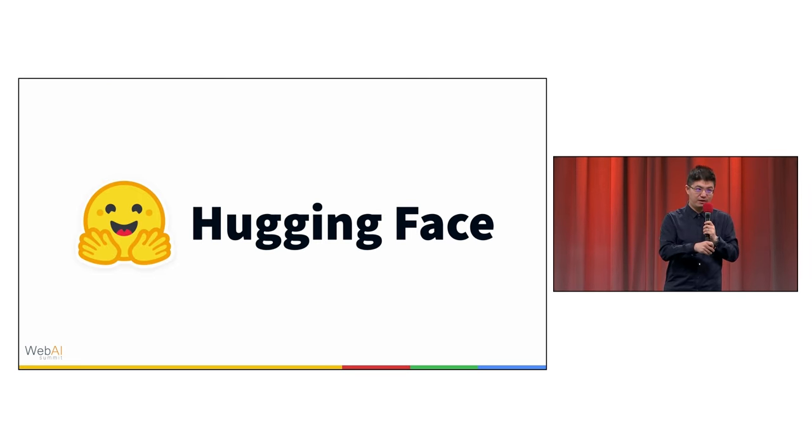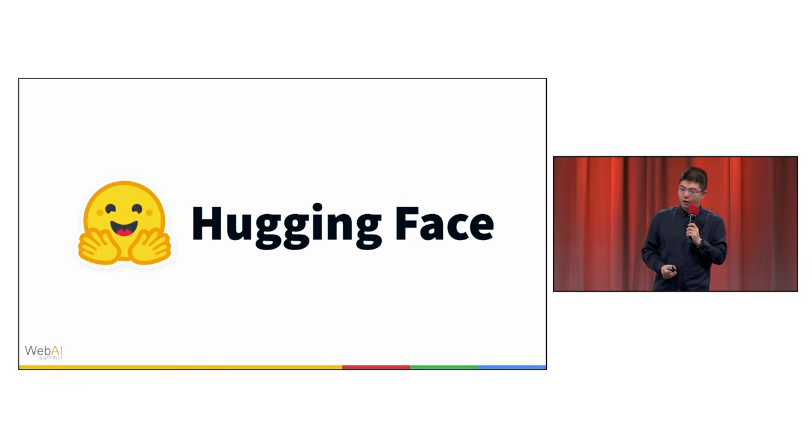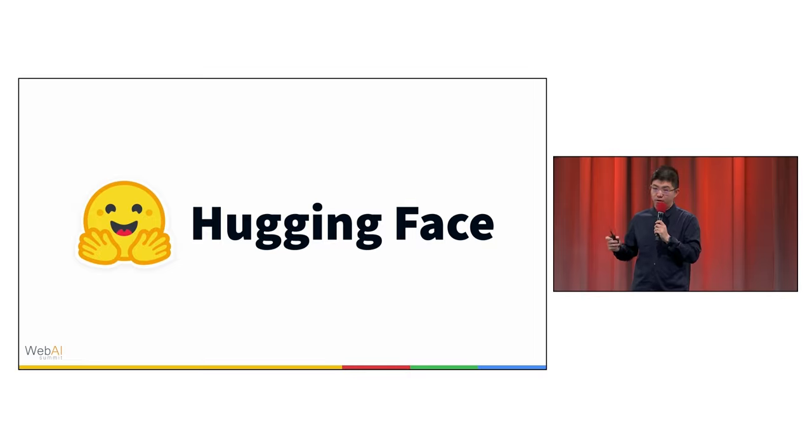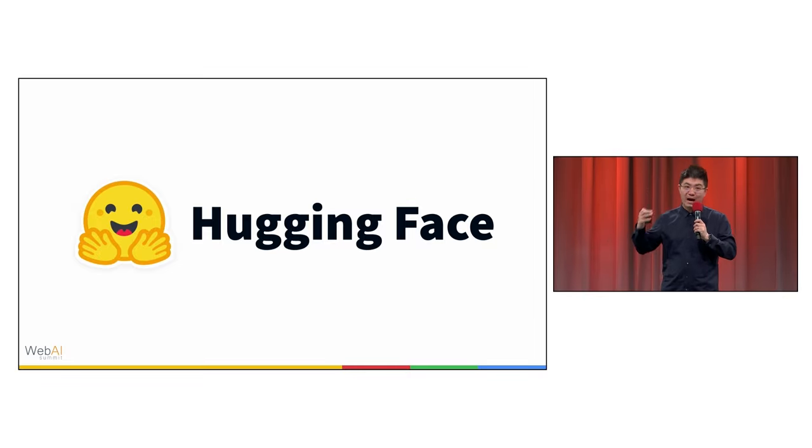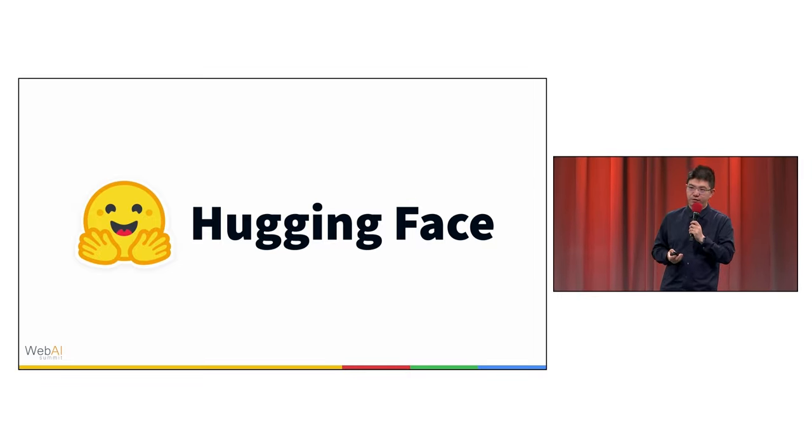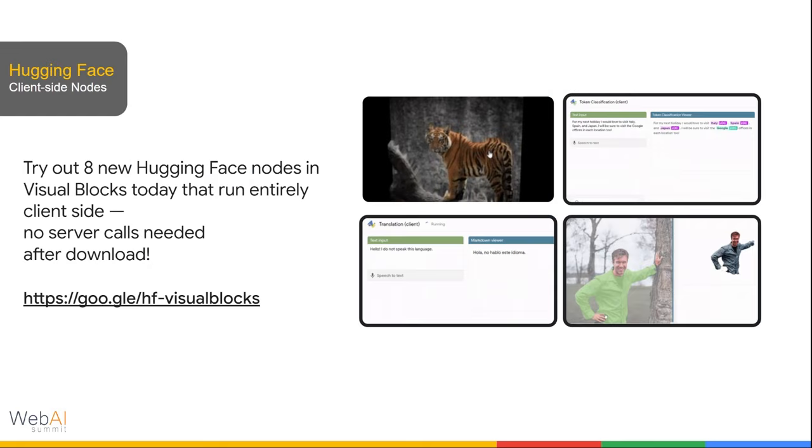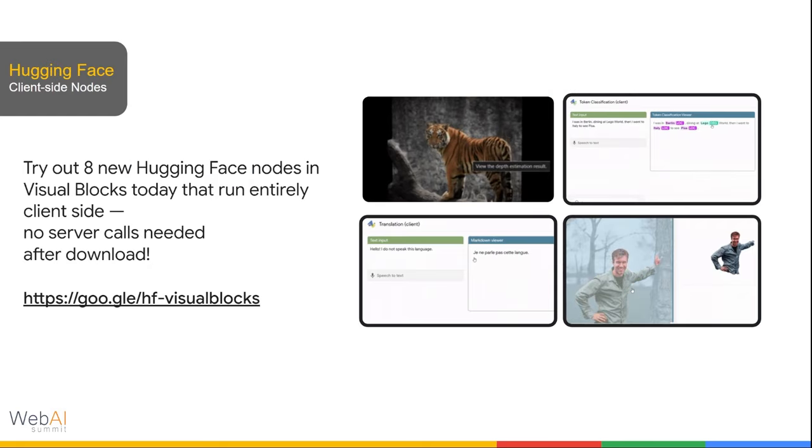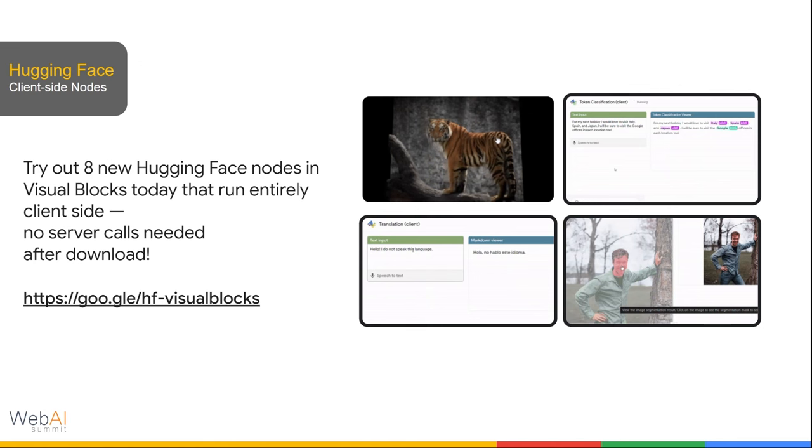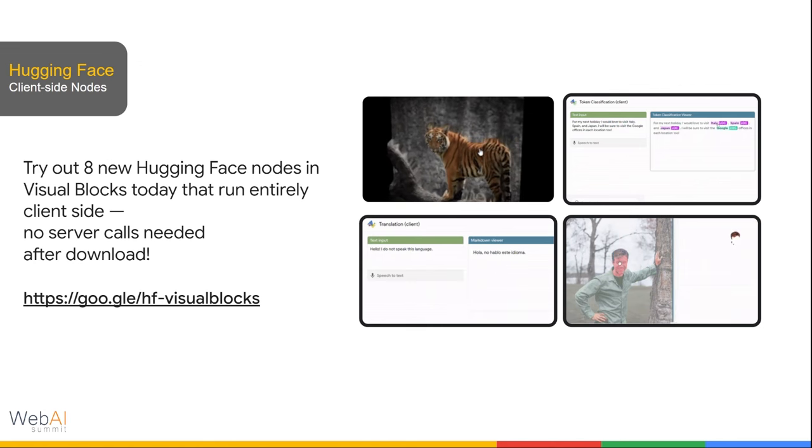Now this year, we are pleased to announce a collaboration with Hugging Face, who have created 16 brand new custom nodes for Visual Blocks, bringing the power of transformers.js into Visual Blocks ecosystem. And eight of these new nodes run entirely on the client side via WebAI. Let's walk through some of them.